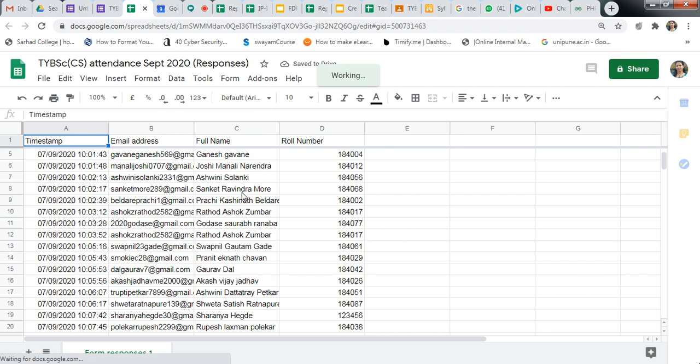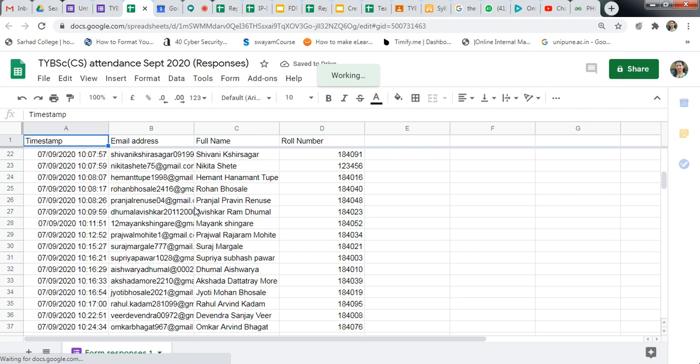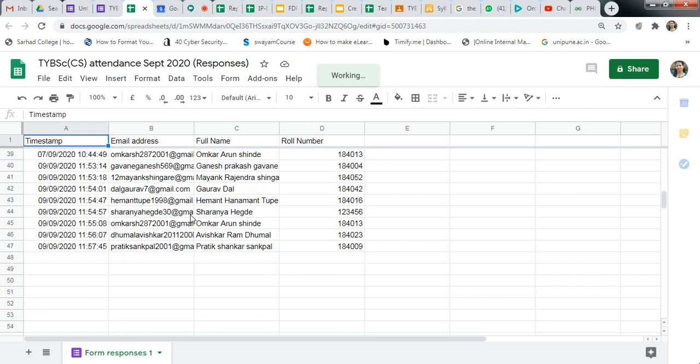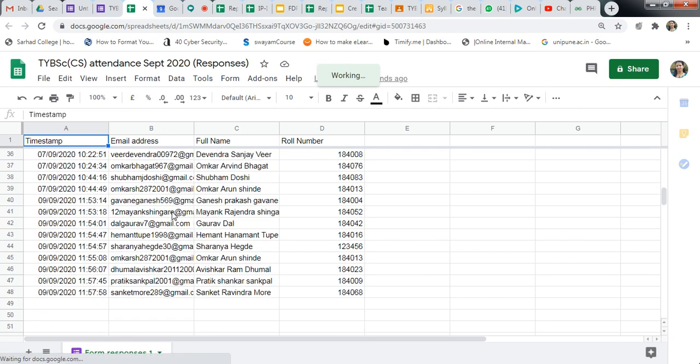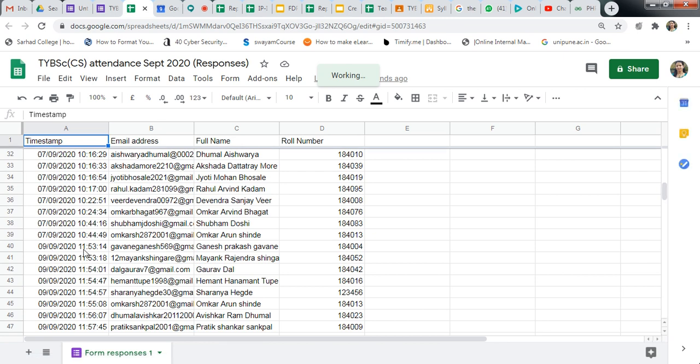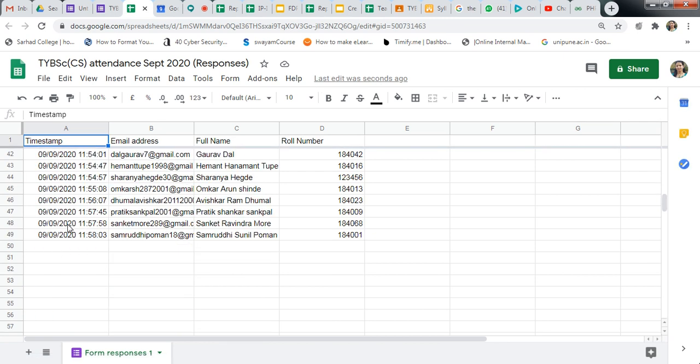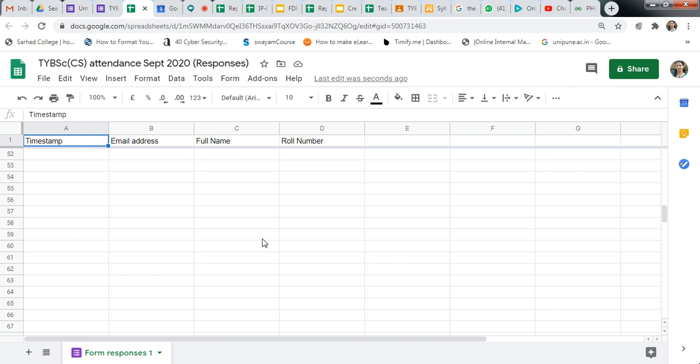Then after this, suppose today is the 8th or 9th. See, there is a next day attendance from this link. This is a next day attendance. In this way you can use the same sheet for the attendance.